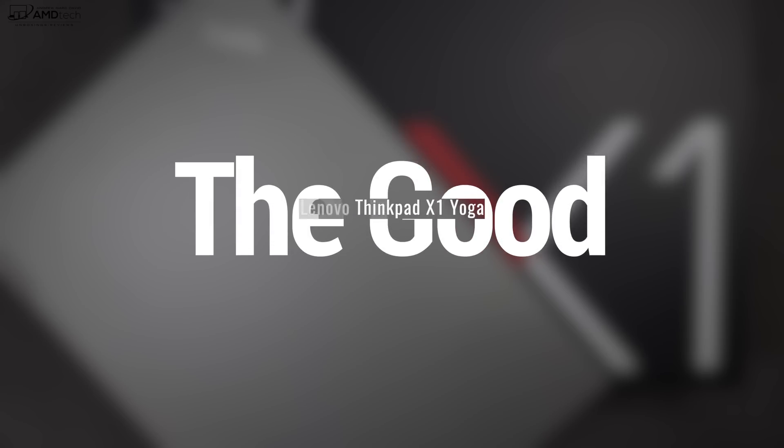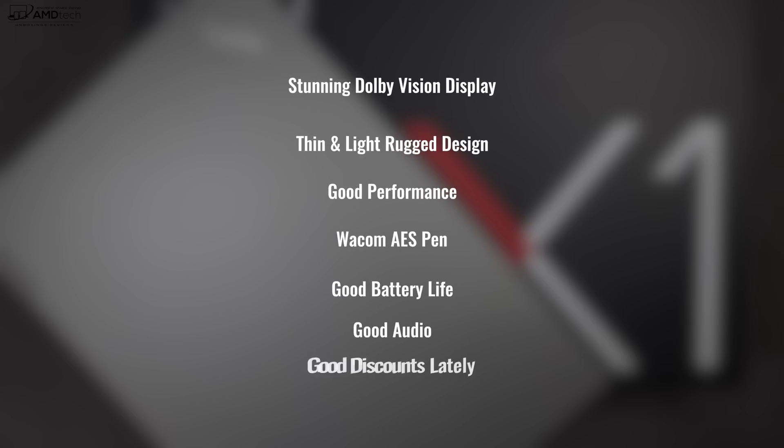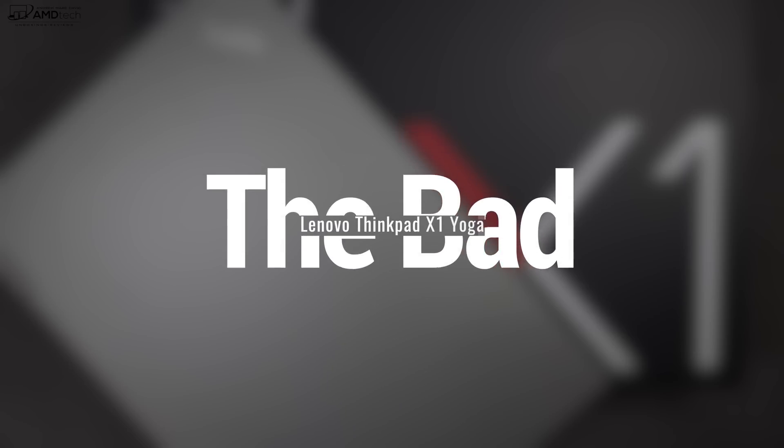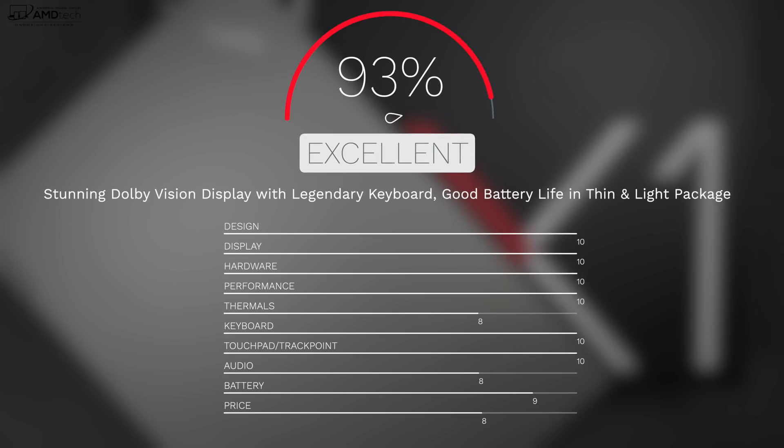To wrap it all up, can I recommend the ThinkPad X1 Yoga third gen? Absolutely, even though this came out in 2018. It's still very much relevant here in 2019, especially with some steep discounts over at Lenovo. I'll put the latest pricing in the description below. But keep in mind, you're getting that 2K display. It's Dolby Vision. It's absolutely stunning. You're getting some good battery life, good performance, and I love the Wacom pen that you can store in the device, all coming in at a ruggedized, thin and light package with that legendary ThinkPad keyboard. Of course, it's not a perfect laptop. It still can get expensive even with discounts, but it really is worth the money. You get what you pay for. I'm going to give this a recommendation, making the ThinkPad X1 Yoga third gen worth your money.